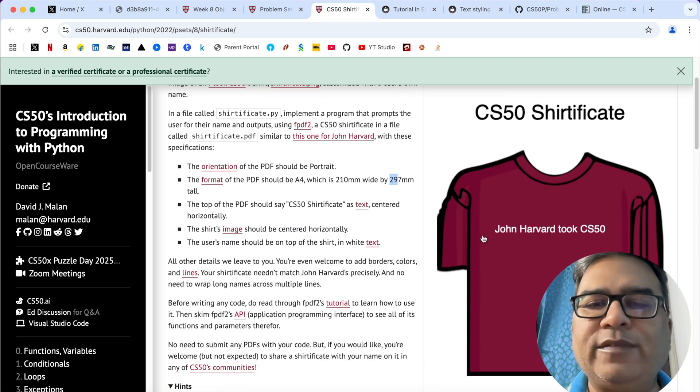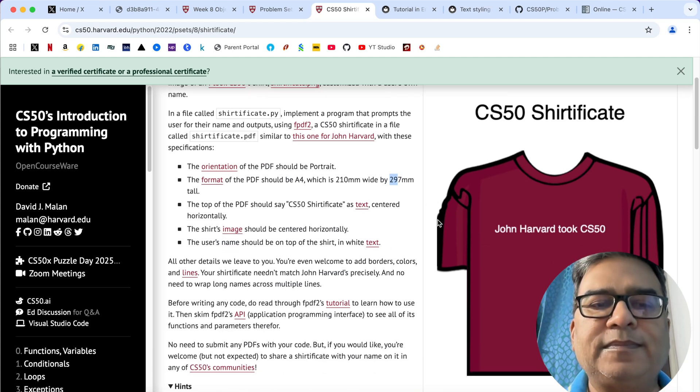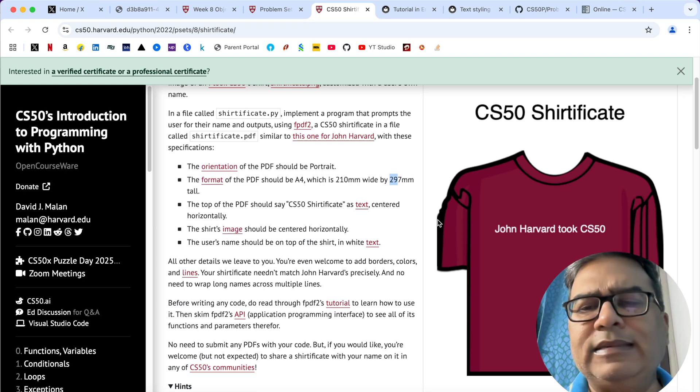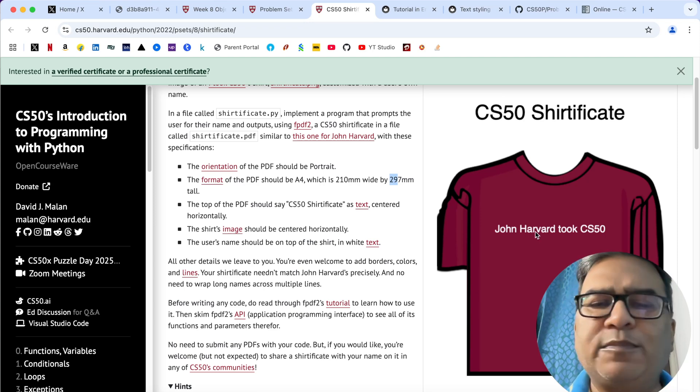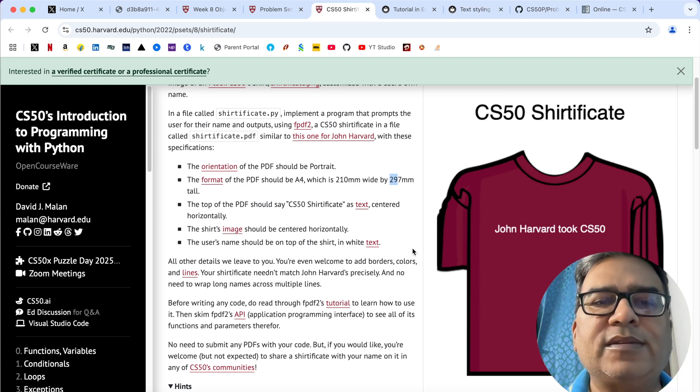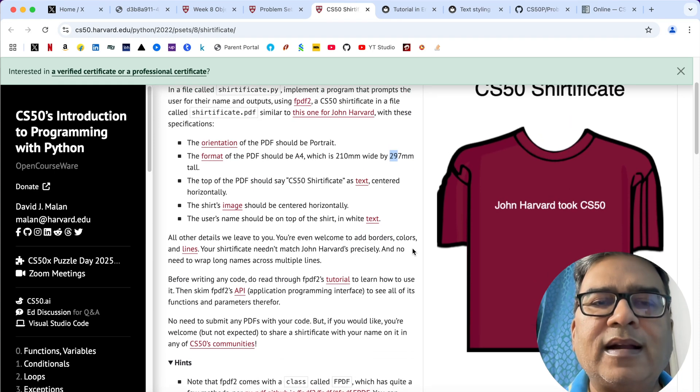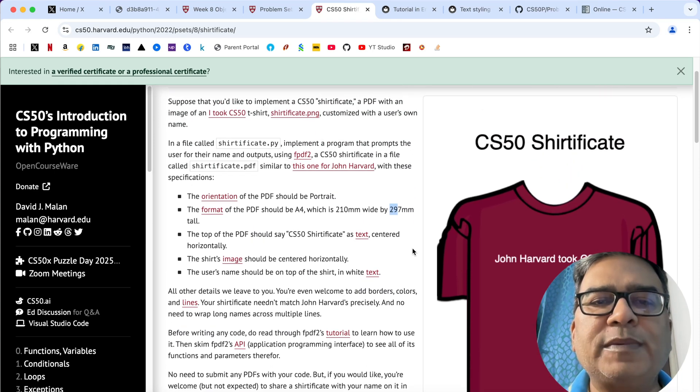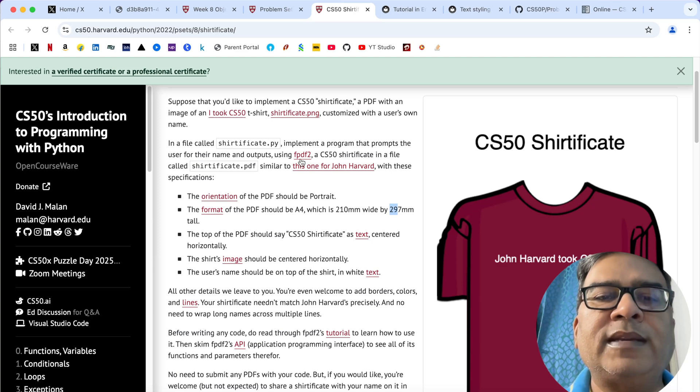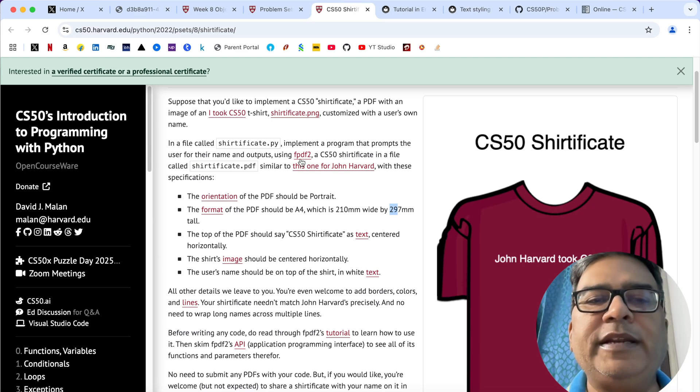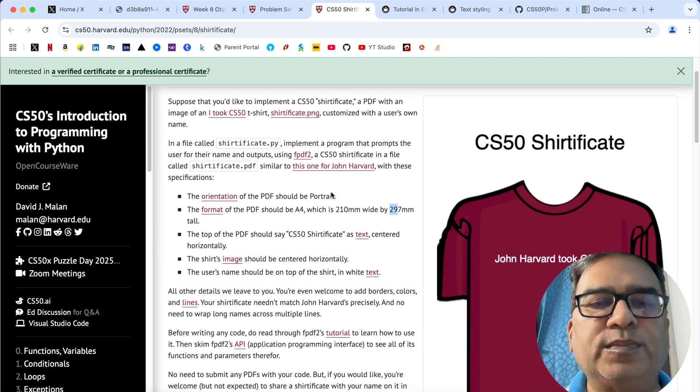Top of the PDF should say CS50 certificate, centered horizontally, and the user's name should be in white text. We have already discussed it. If you wish, then you can provide some borders, etc., or otherwise not.